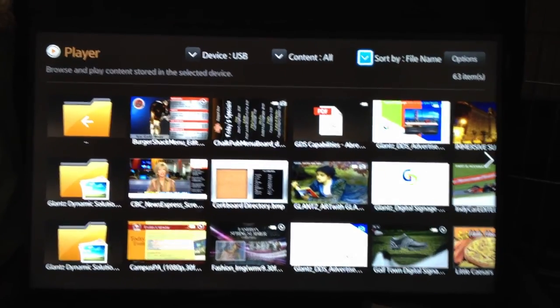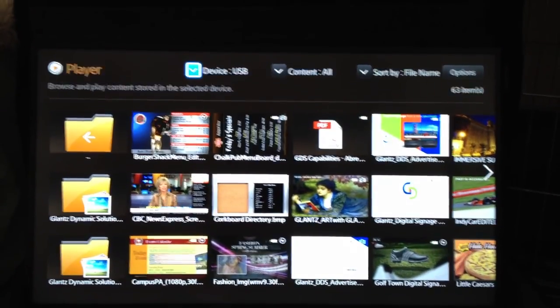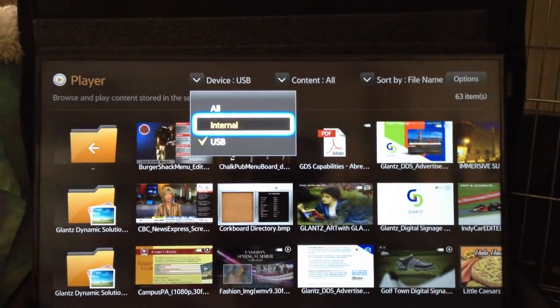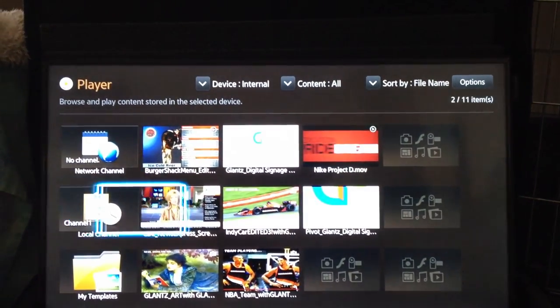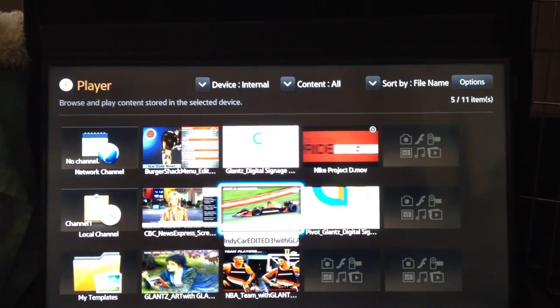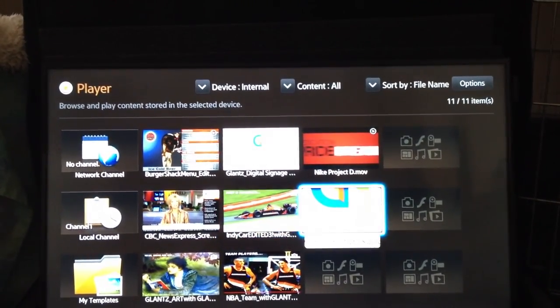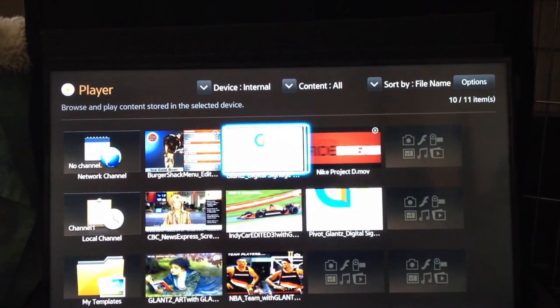So now we're in the player and now we can actually switch this device from USB to internal and it shows the files that we have copied. I've copied a couple others beforehand but here are the two files that we copied.